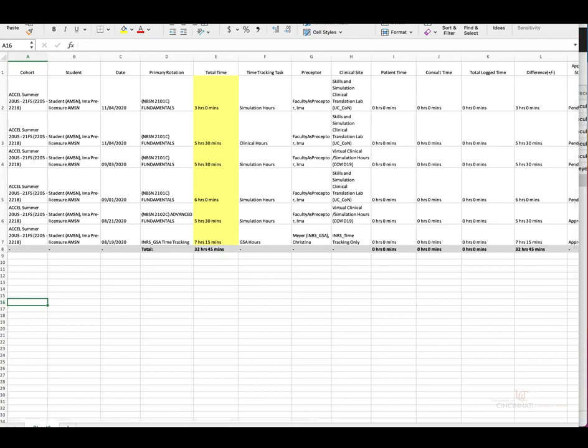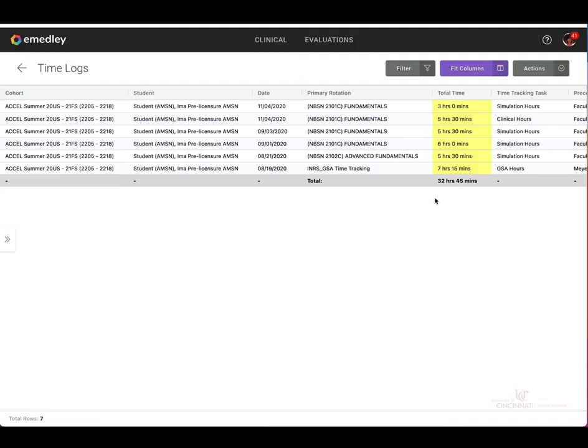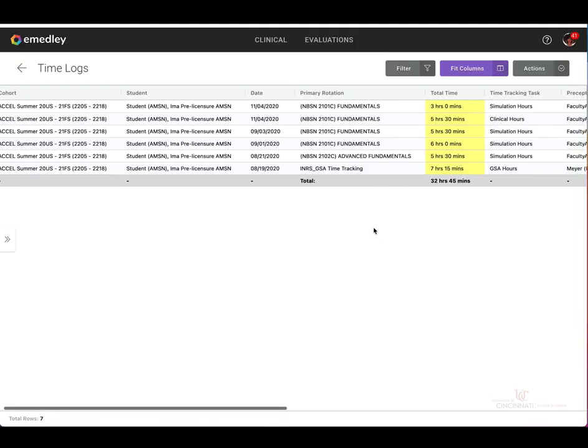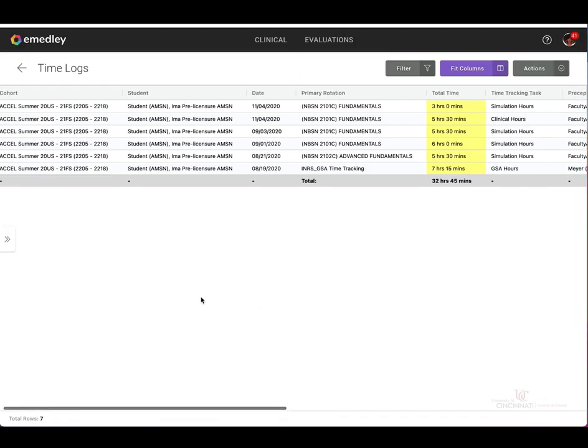Let's close out of that. Now let's go back and review the time logs grouped reporting function.